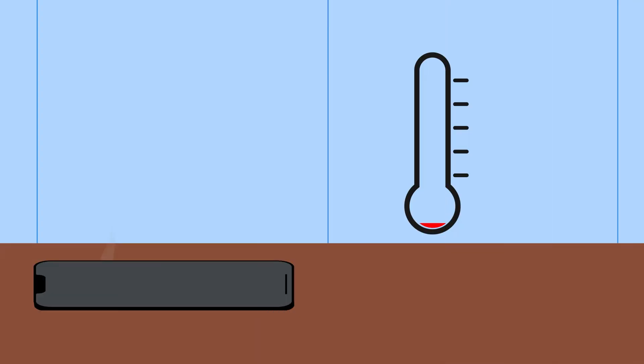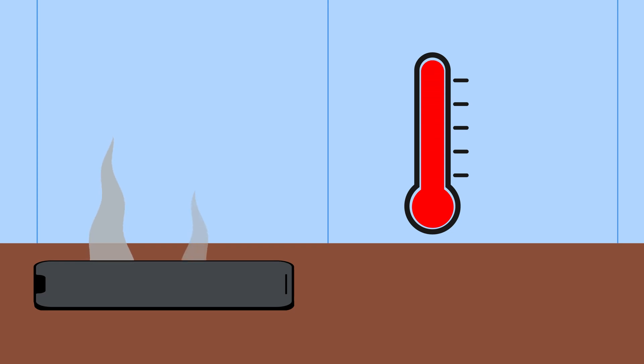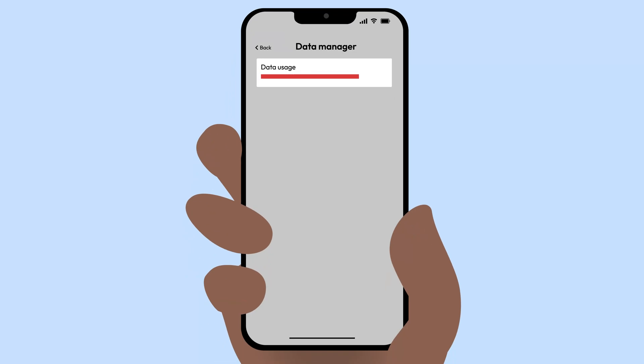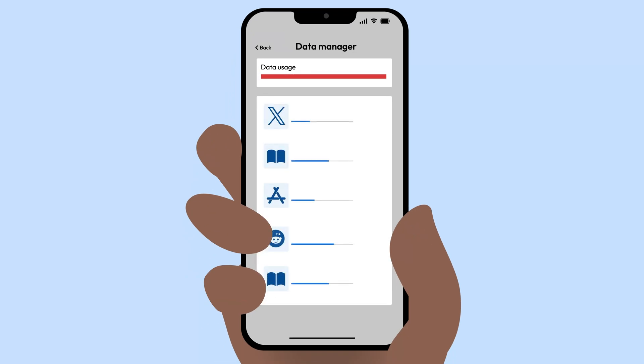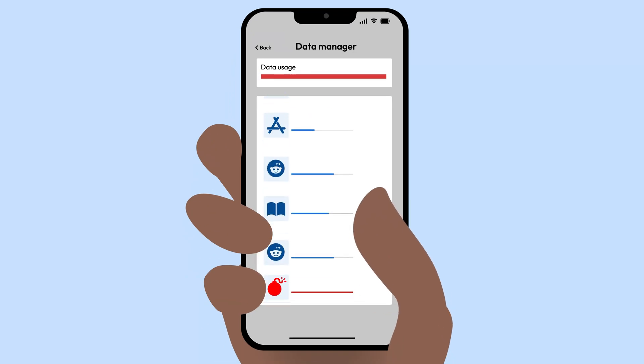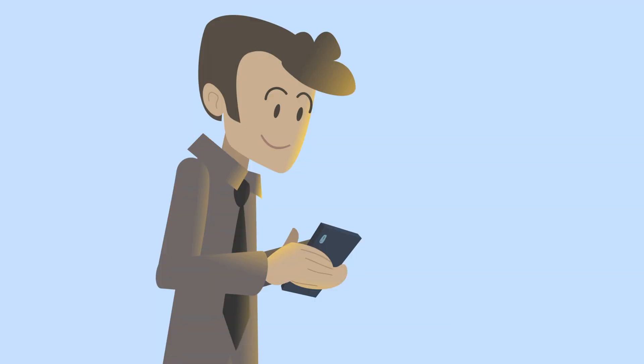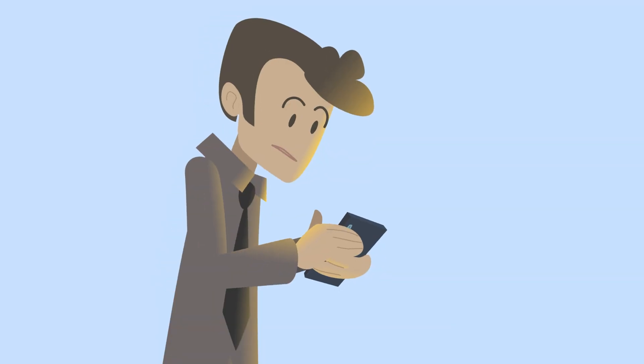If your phone suddenly starts overheating while doing simple tasks, a virus could be running in the background. Using way more data than usual? Malware could be running behind the scenes, sending your info to hackers.